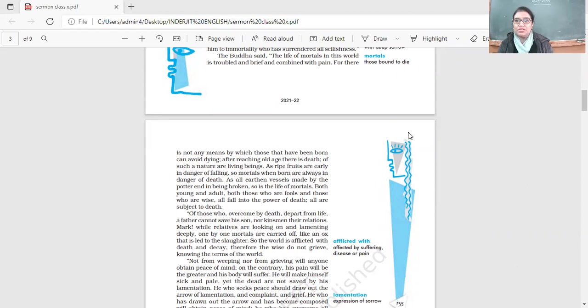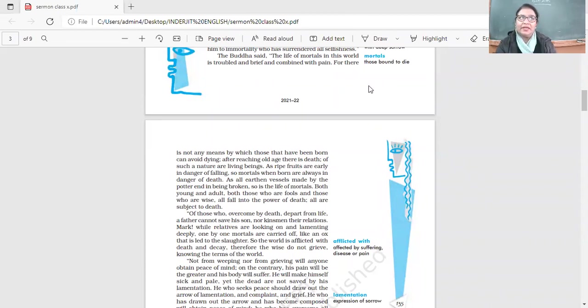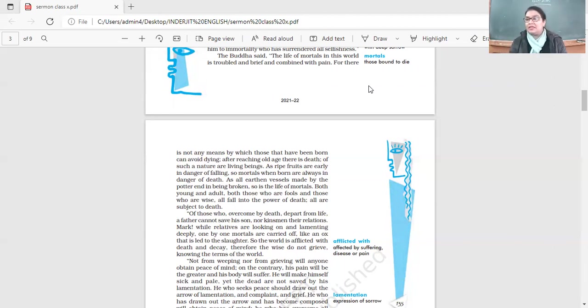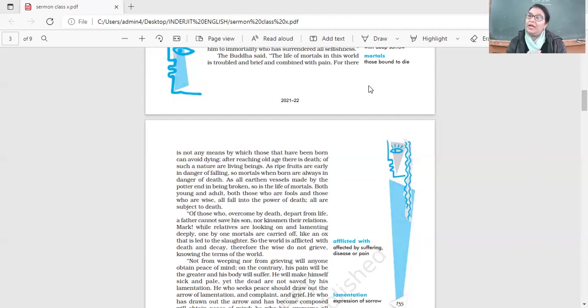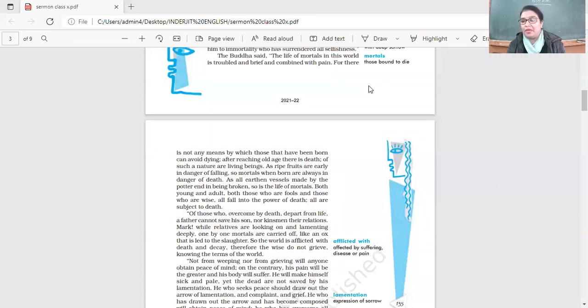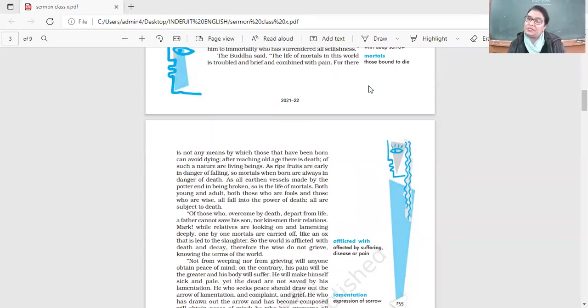He saw a monk begging for alms. In one day he saw so many things happening. Because he was sheltered and protected in his life, he did not know what the outside world was like. He saw the suffering in this world and he did not realize that suffering is also there.